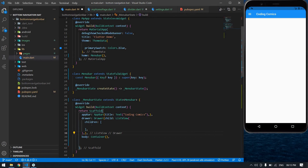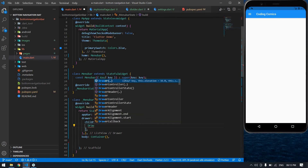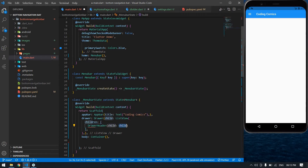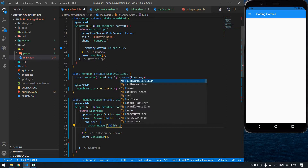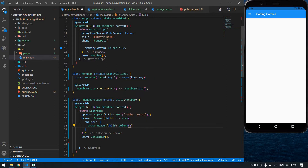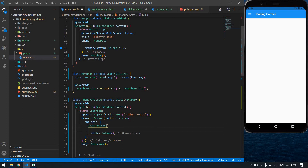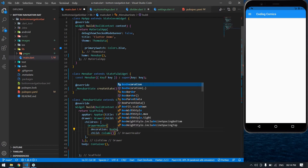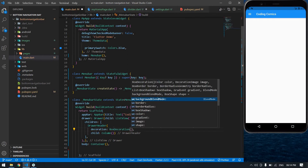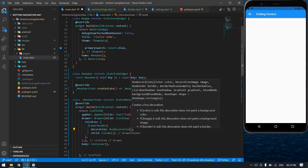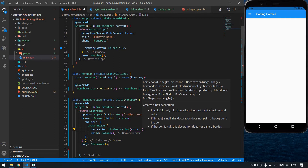After that I'm going to create a DrawerHeader. Inside the DrawerHeader its child is going to be a Column. Before I create the Column, I'll give a style to this — decoration with BoxDecoration. Inside the BoxDecoration you can give a color or an image.